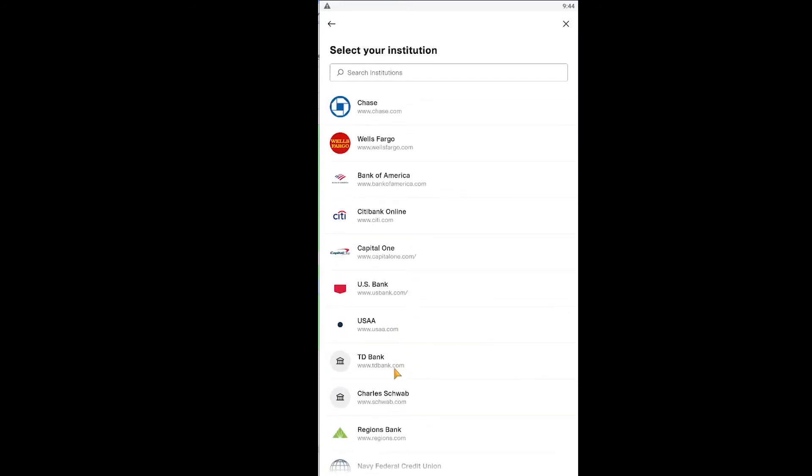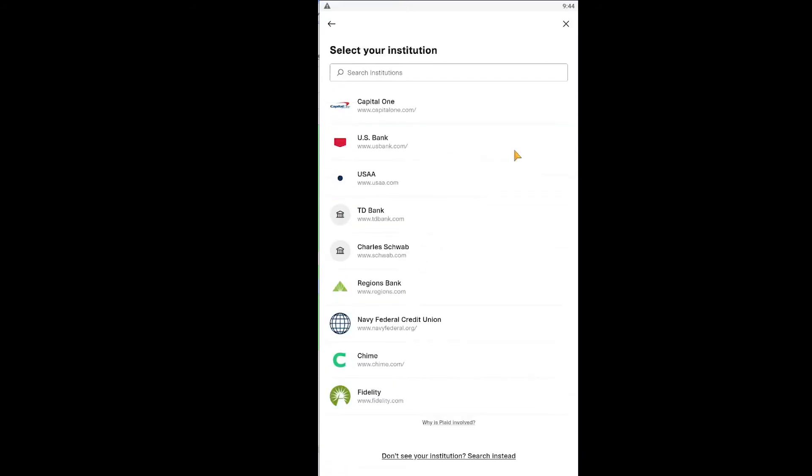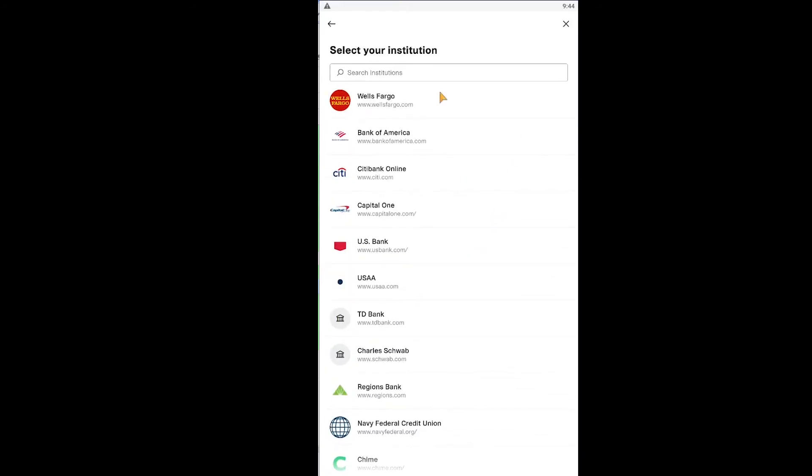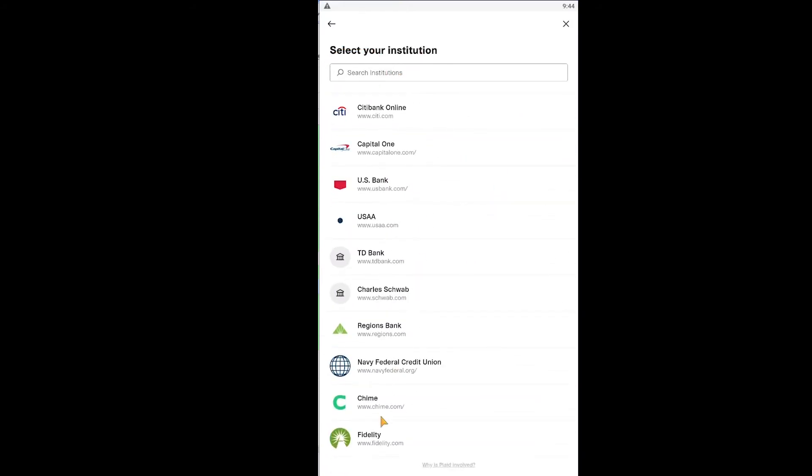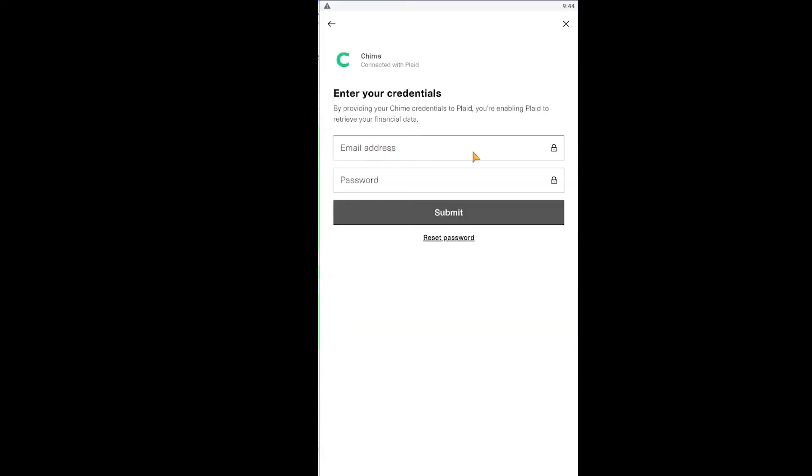And from all the list of banks, choose your bank. If you don't see your bank, you can always search for it. So let's say my bank is Chime. I can click on it. And then enter my email address, my password. Click on submit.